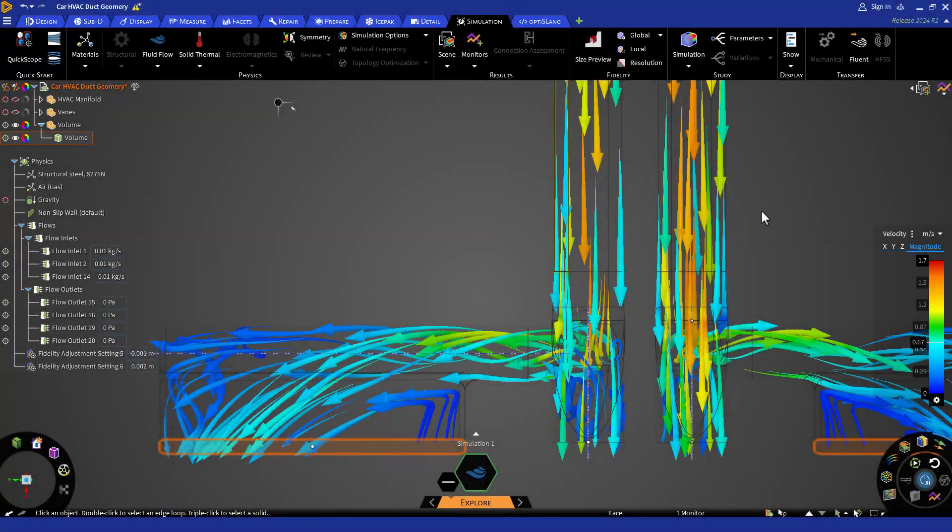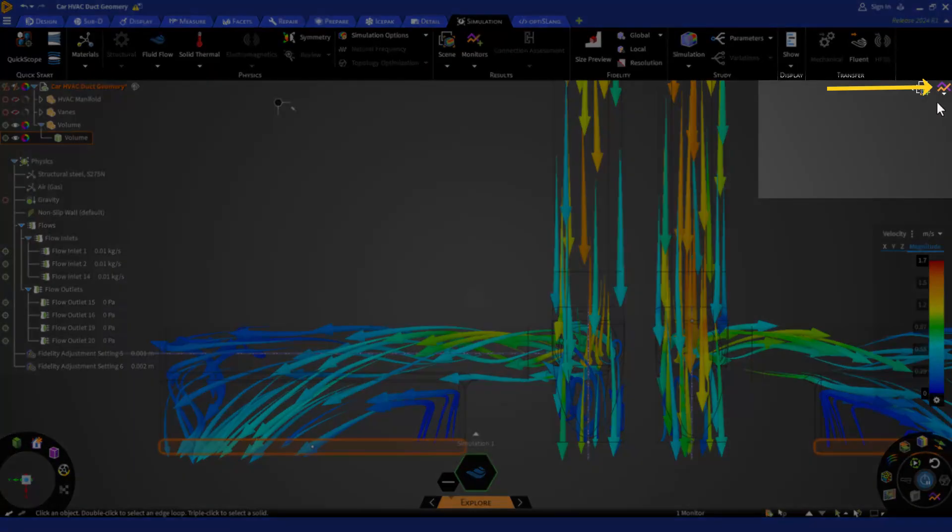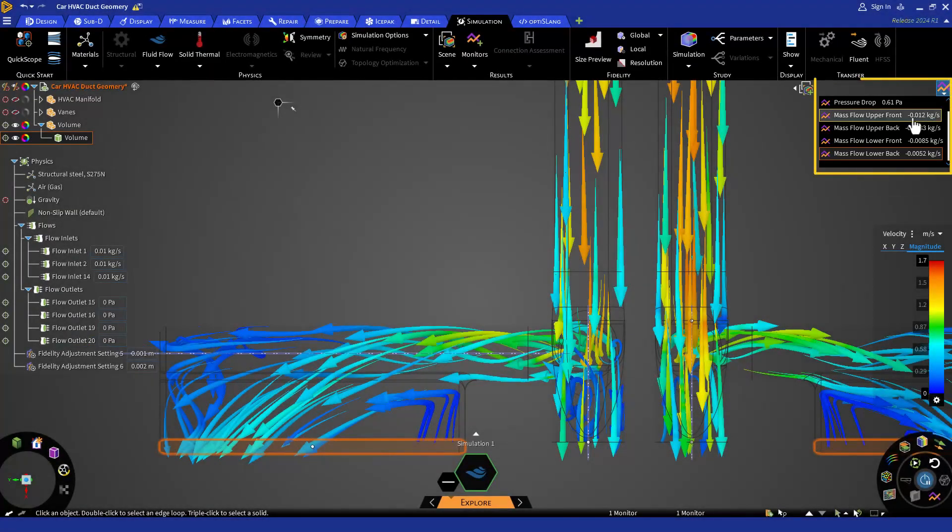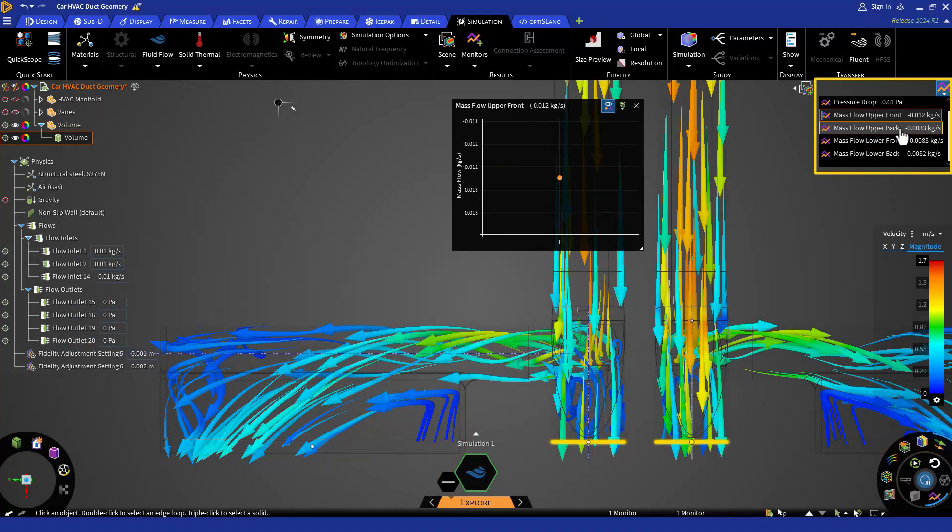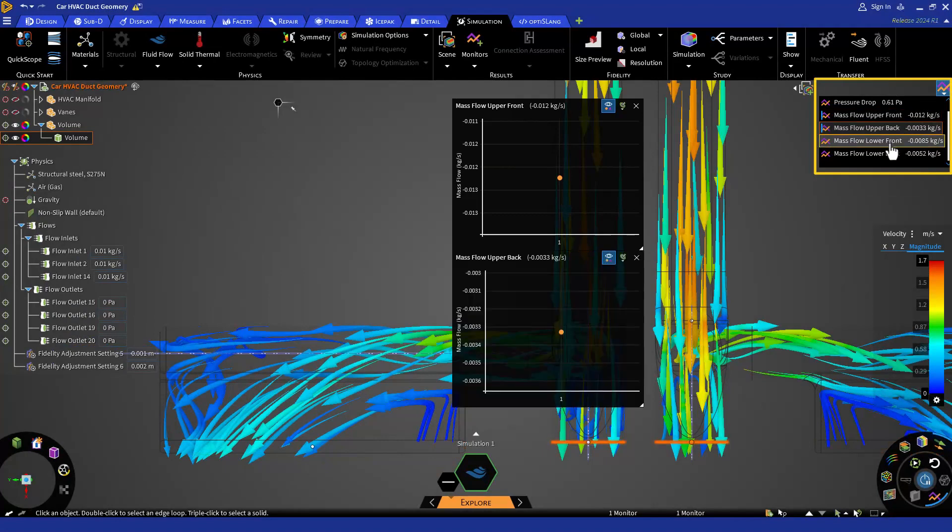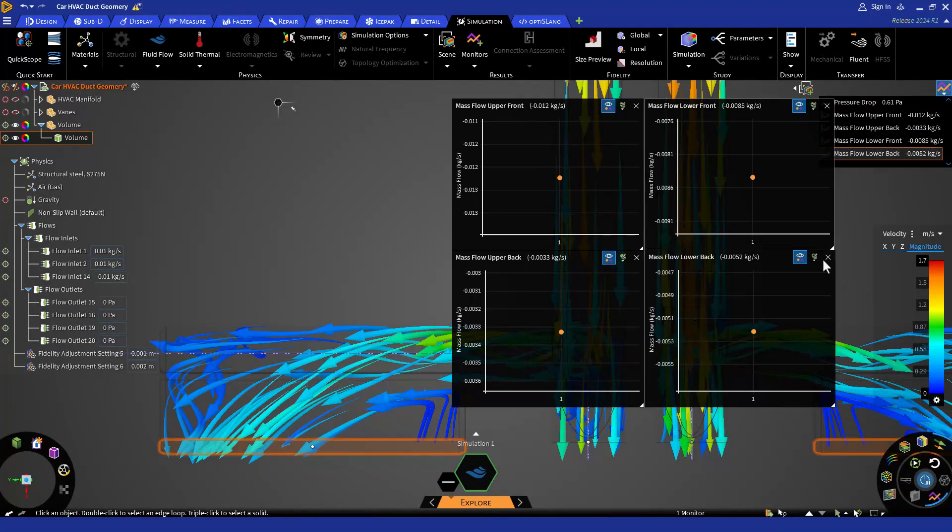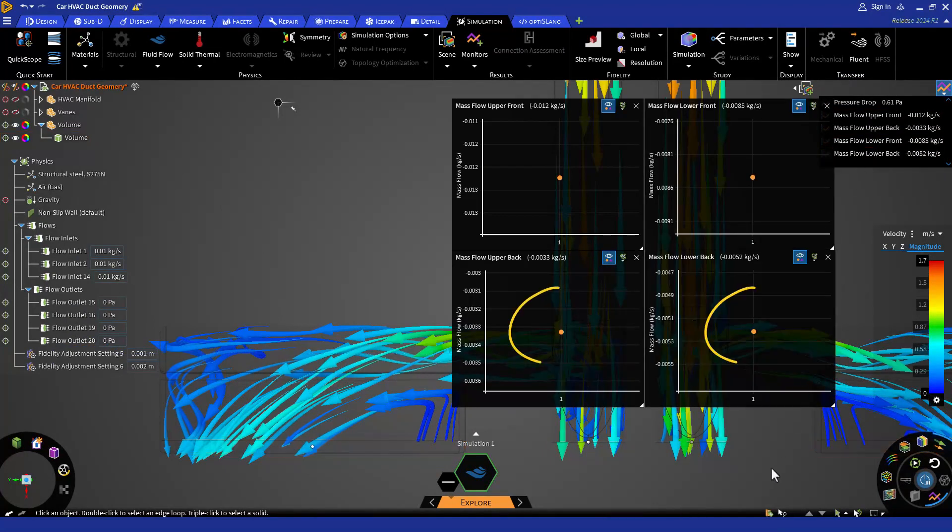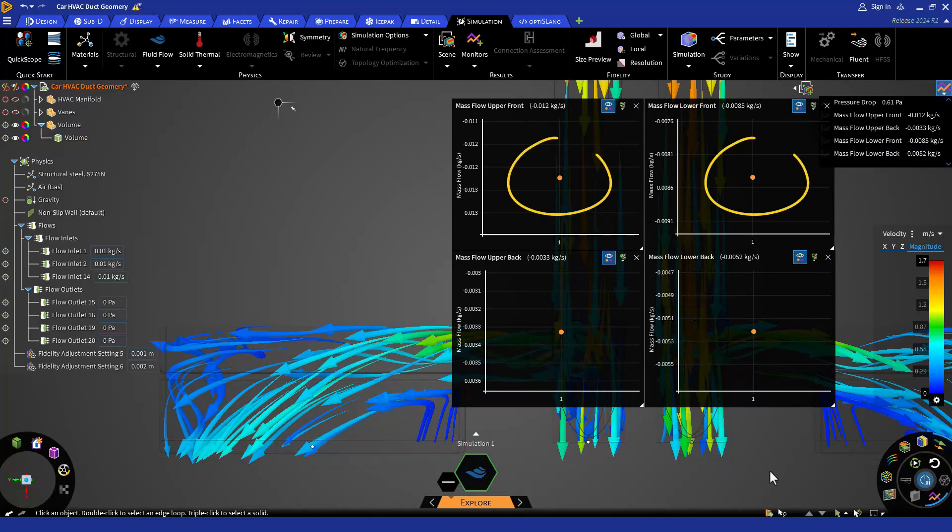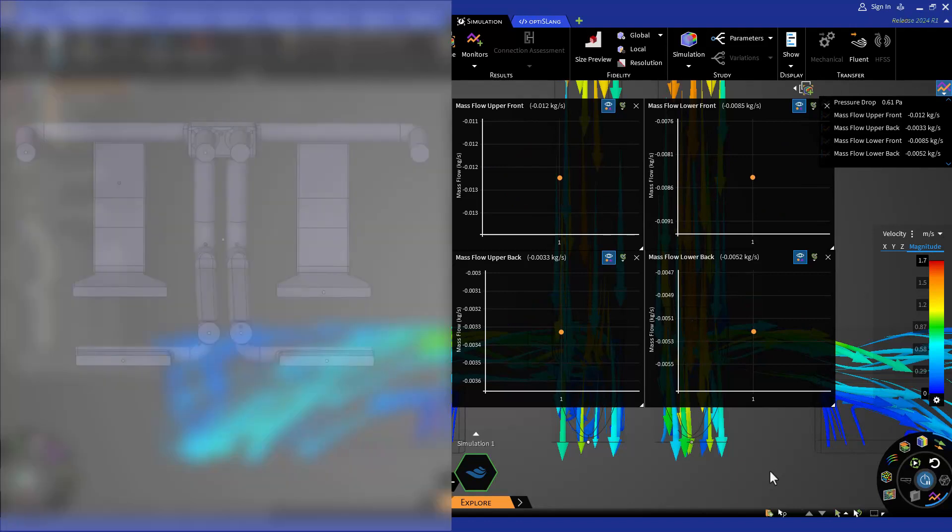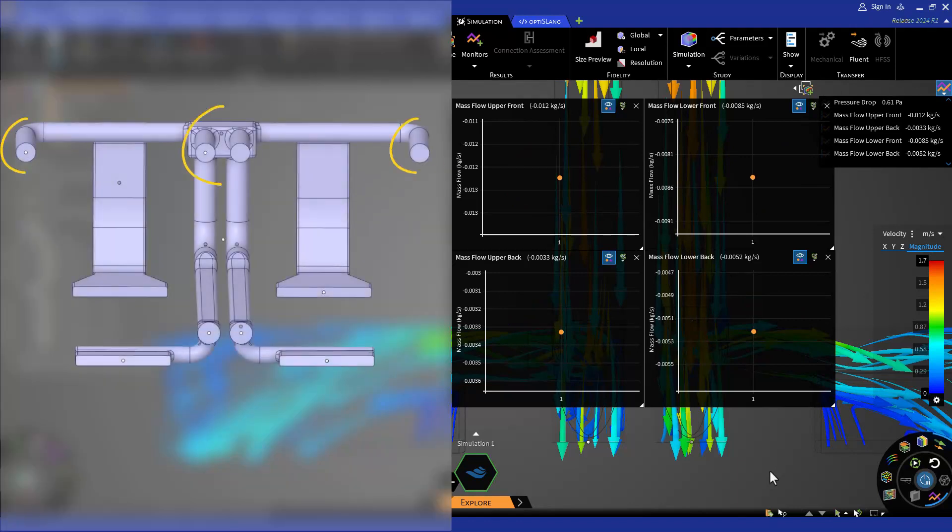Let's also review our mass flow monitors that we created earlier in this course. Here I can see that for the rear, we are getting different mass flow rates as compared to the front. Additionally, notice that there are 4 vents in the front compared to 2 in the rear.